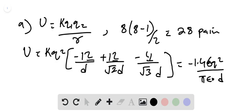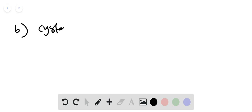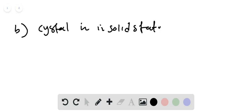For part B of the problem, in nature, the crystal is in a solid state of matter. So it is held together by electrostatic force. We can compare this with our result.